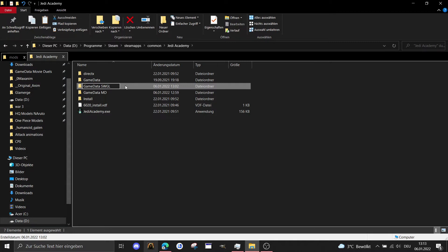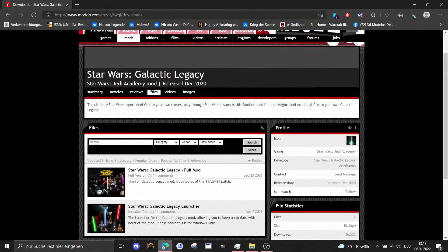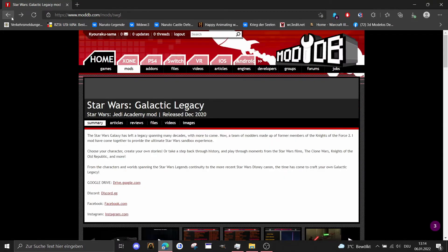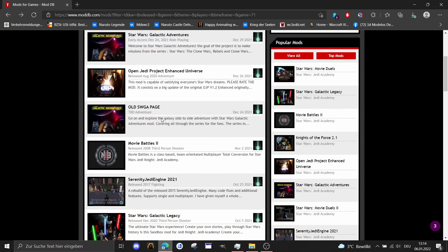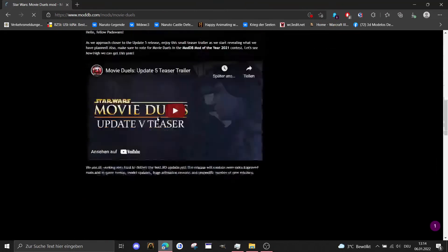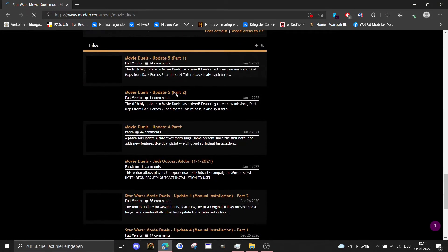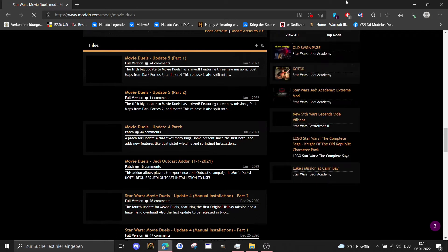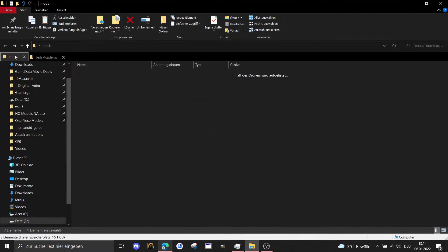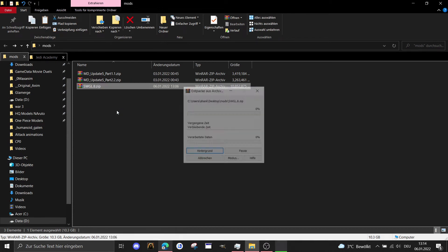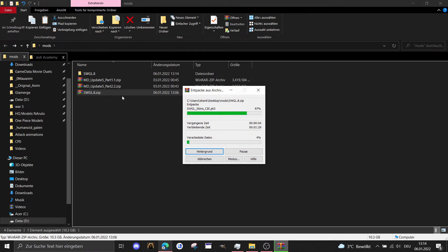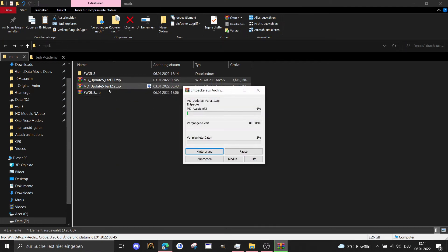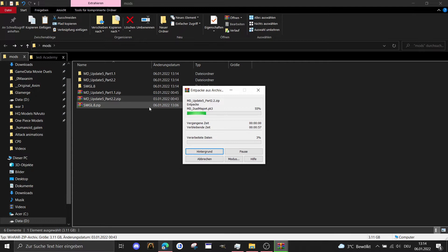The next thing is you have to download the mods on ModDB, here for example the Galactic Legacy mod and here for the Star Wars Movie Duels mod, the newest update. It's two parts, you have to download both parts. When you have both packages, I'm gonna right-click on it and extract the mod to its own folder. Same what I did for part one and part two for Movie Duels as well, and what we have to do right now is just wait until we unzip everything.